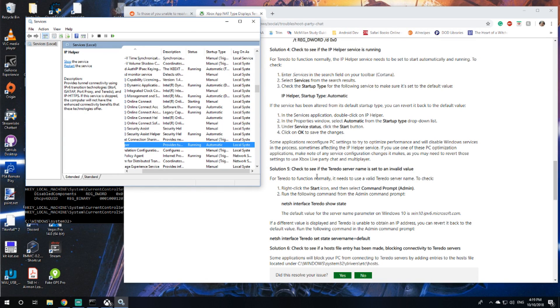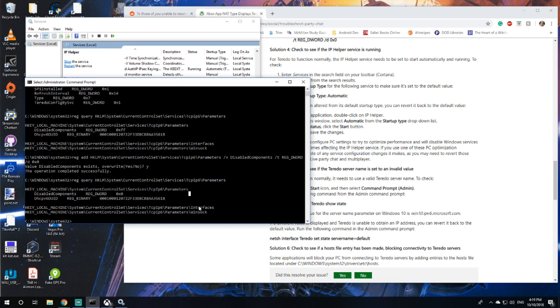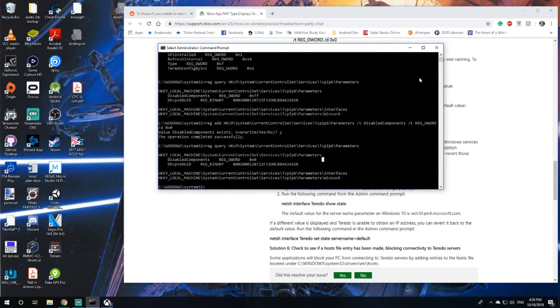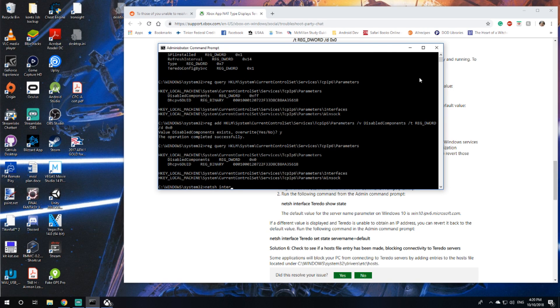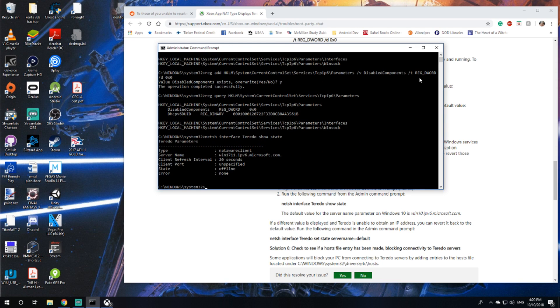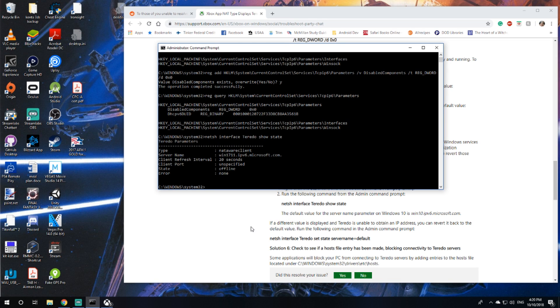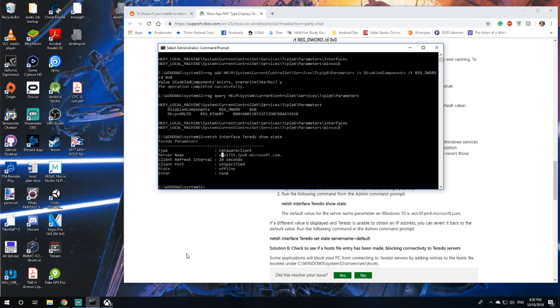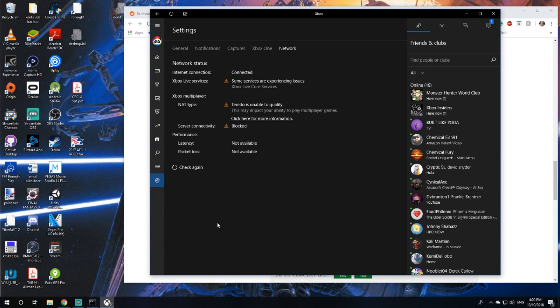Solution 5, check to see if the Teredo server name is set to an invalid value. Type netsh interface Teredo show state. The default value for the server name parameter on Windows 10 is win10.ipv6.microsoft.com. I have win17.11. If a different value is displayed and Teredo is unable to obtain IP, you may revert back to the default value.